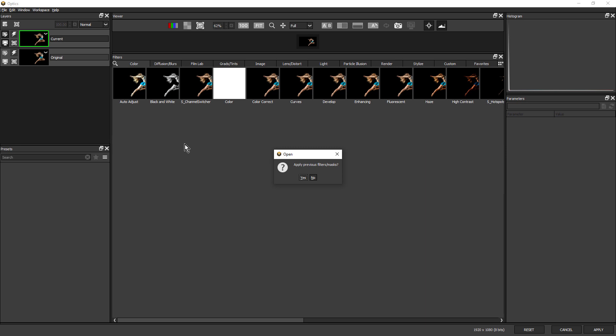I'll get a message asking me if I want to apply the previous filters and masks. This is a new file, so I'm going to click no.